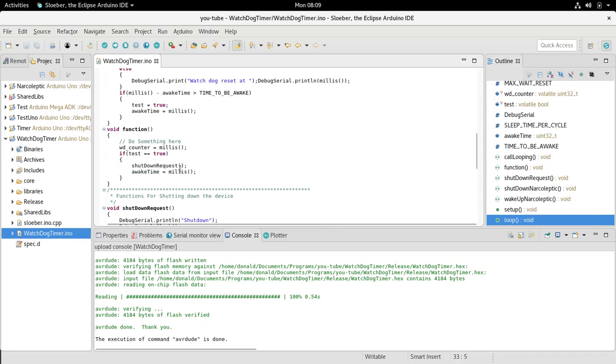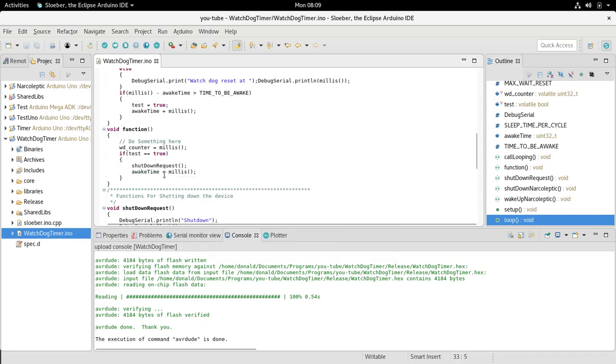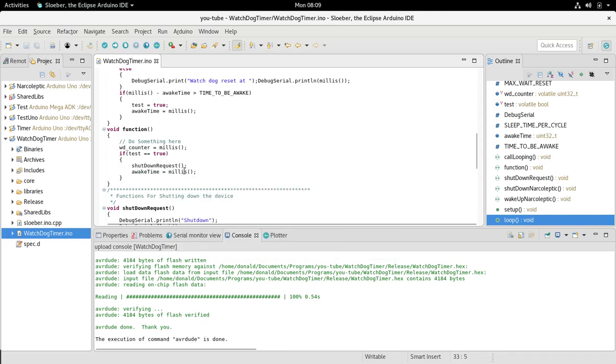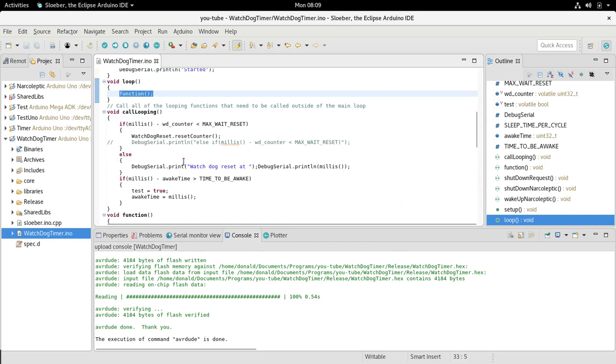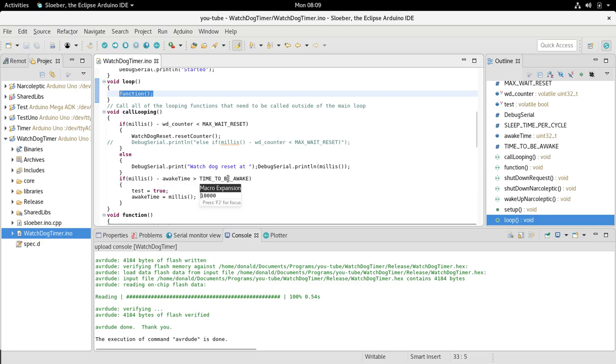What it's doing is testing every call looping to see if millis minus awake time is greater than the time to be awake. It sets the test to true and awake time to millis again.